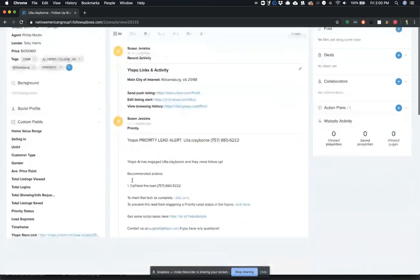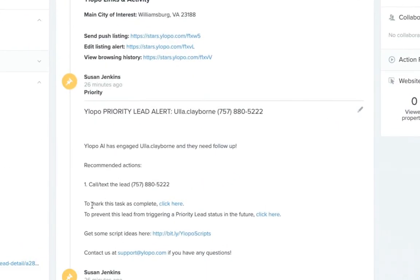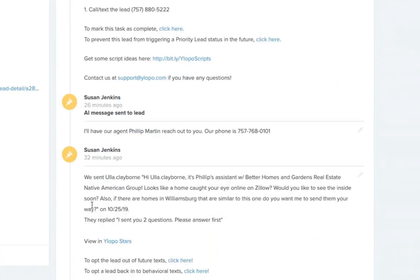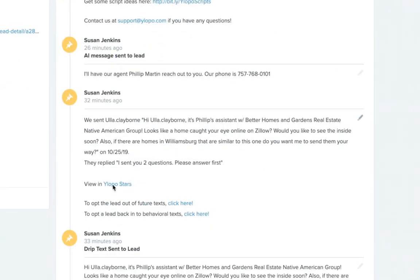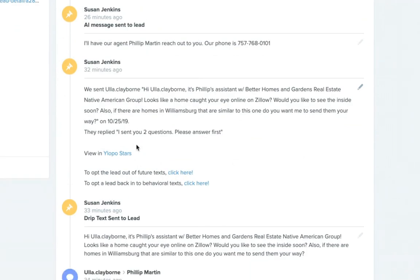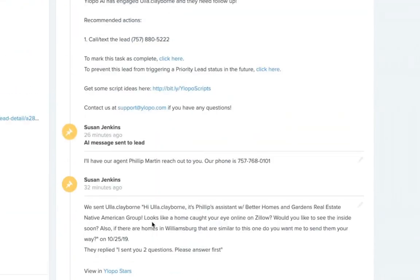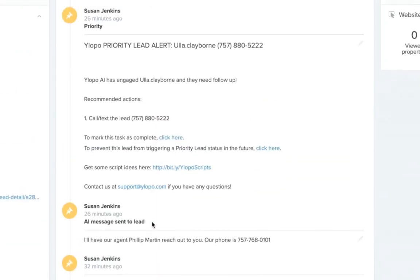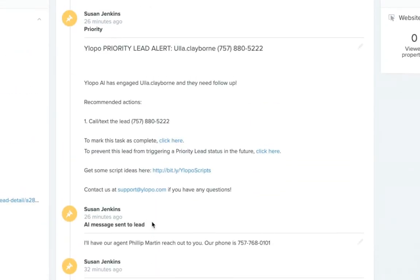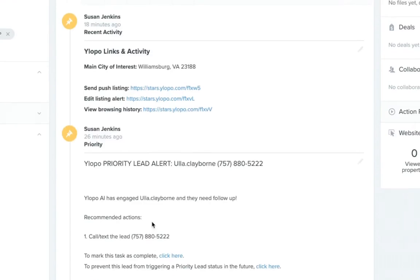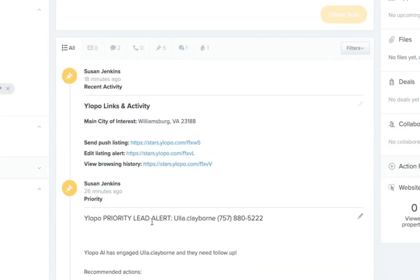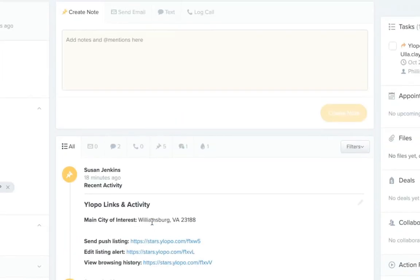So if you take a look at these, you can see details about the entire conversation that was had back and forth by Raya. You can see the responses that are coming through and you've got quick links here to be able to quickly see your Ylopo stars back in and do things like push listings and all that good stuff to further engage that lead.